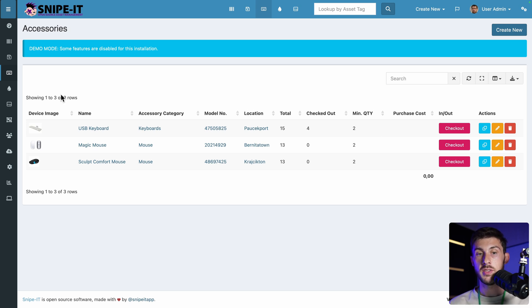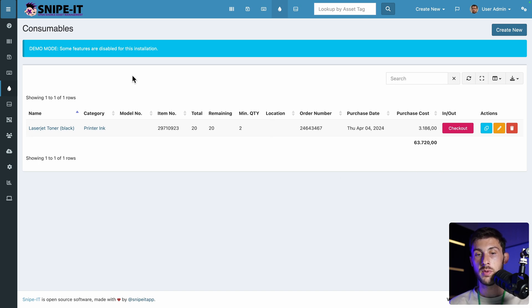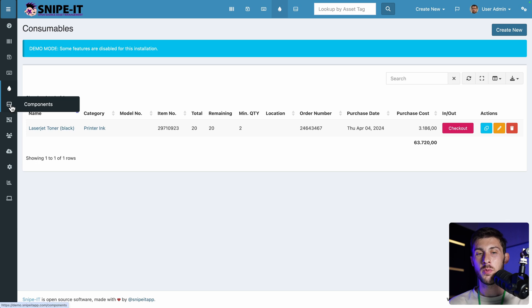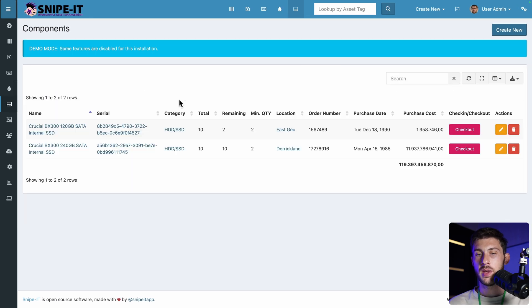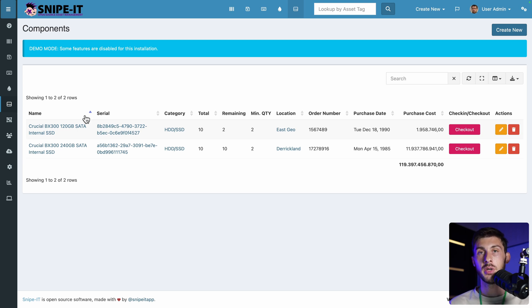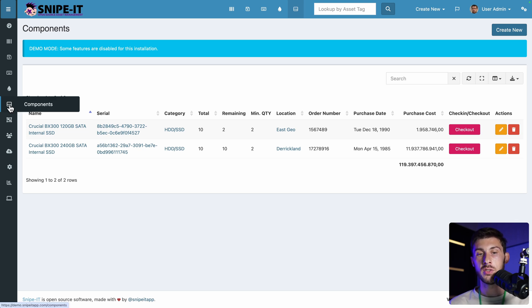The same principle applies for consumable. This time you have a clear overview of the cost of using those consumable. And you have the list of everything that you need to buy before you are out of stock. You also have the components ones. But I guess this one, it's about really specific components inside the hardware. And it's not for all kinds of business, mainly it's for IT companies. But maybe you can reuse it to your business.